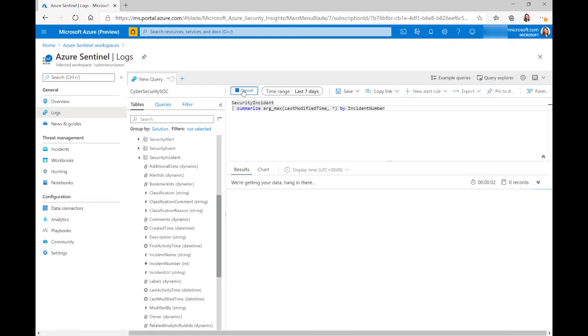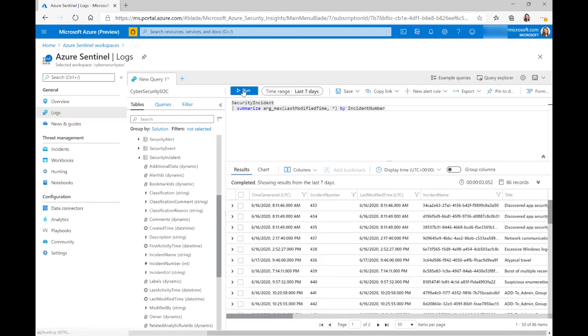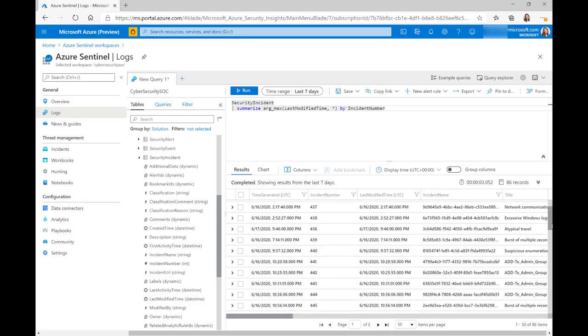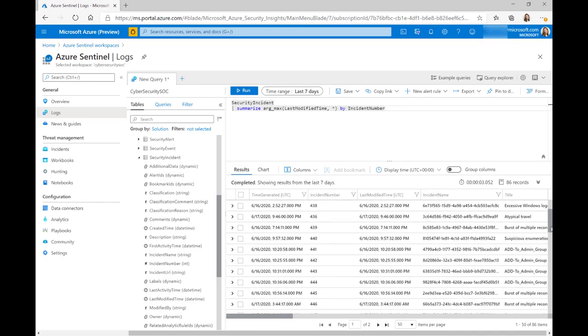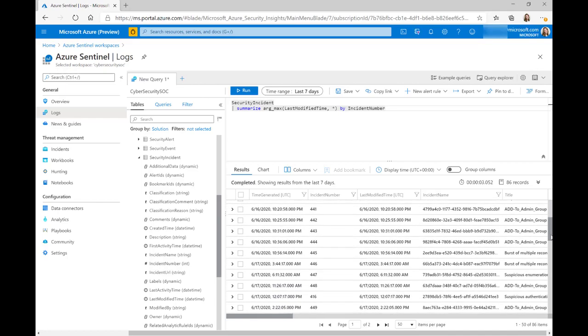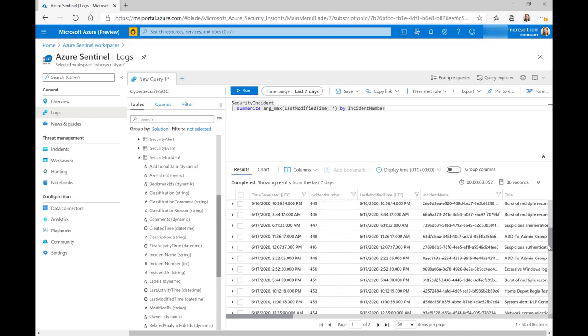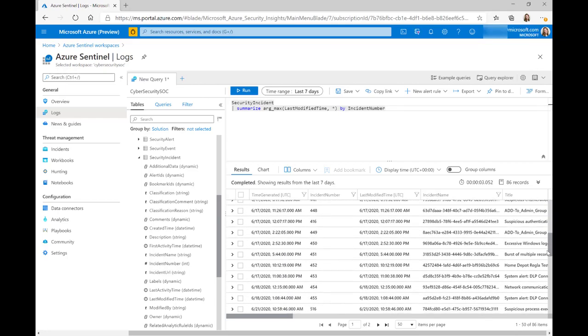So if I run that query, what we can see is we've got the last entry. So the last time this incident was updated. You can see now if I scroll through the incident numbers, we've actually got every single one here is unique. We've got no duplicates.